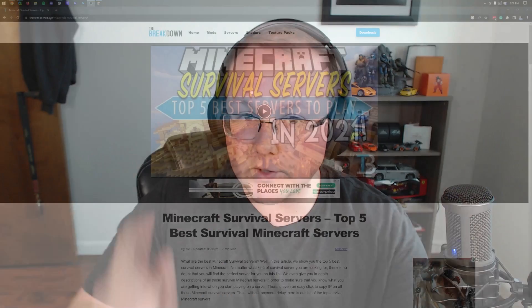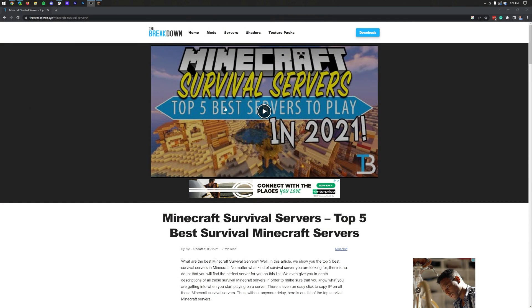How to join a Minecraft Java Edition server on PC in 2023 — that's what I'm going to be showing you in this video. First things first, you're going to need an IP address.